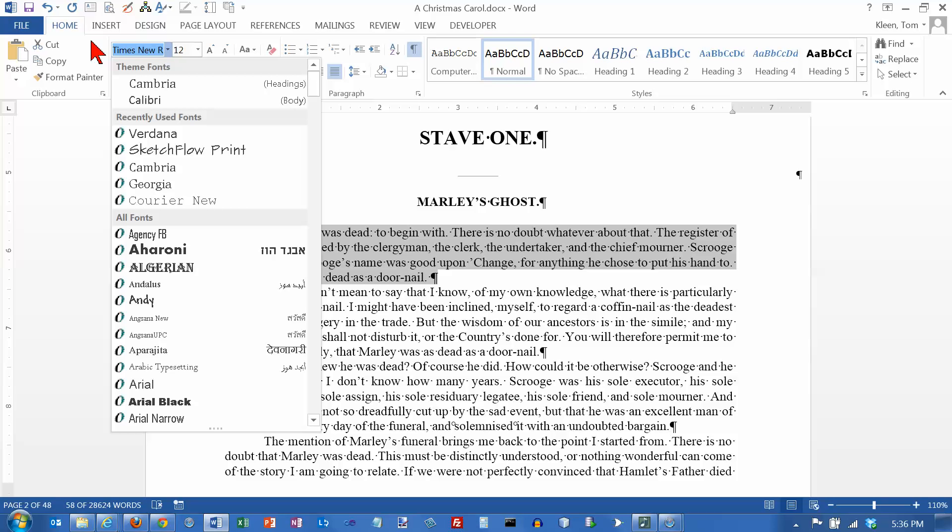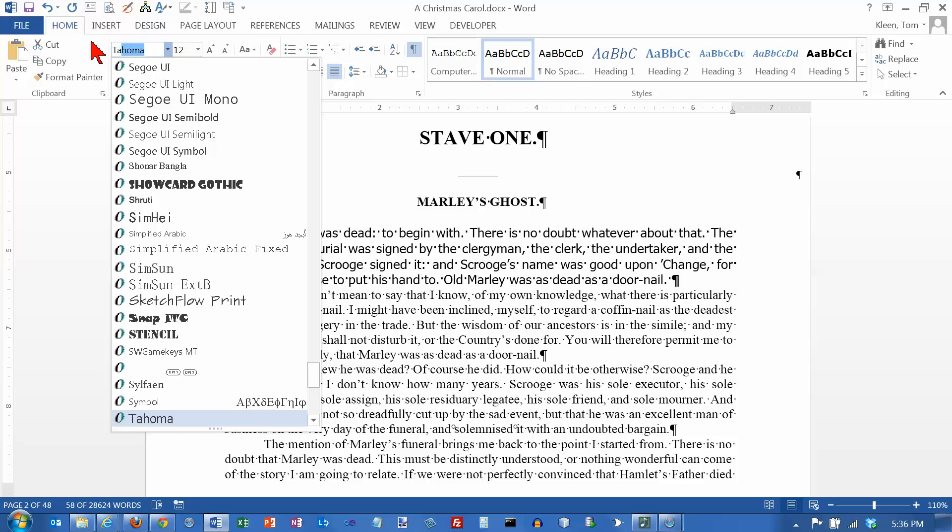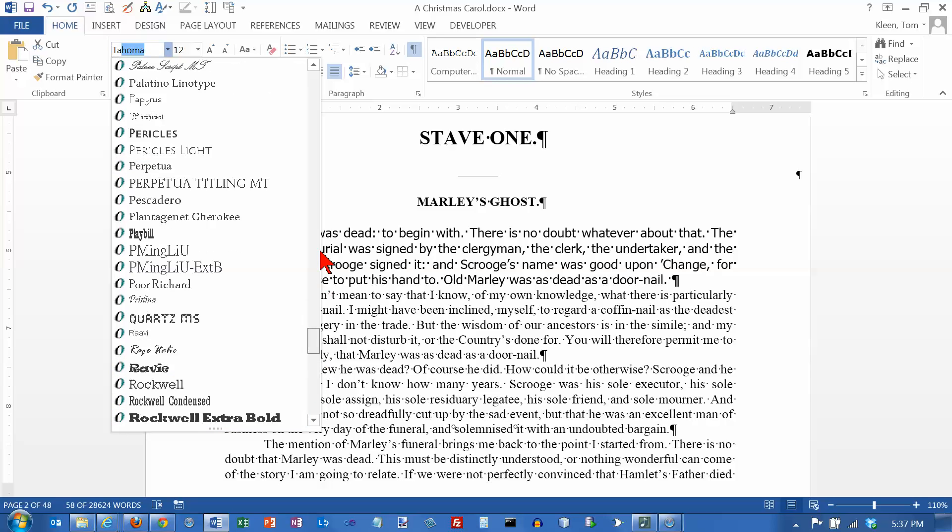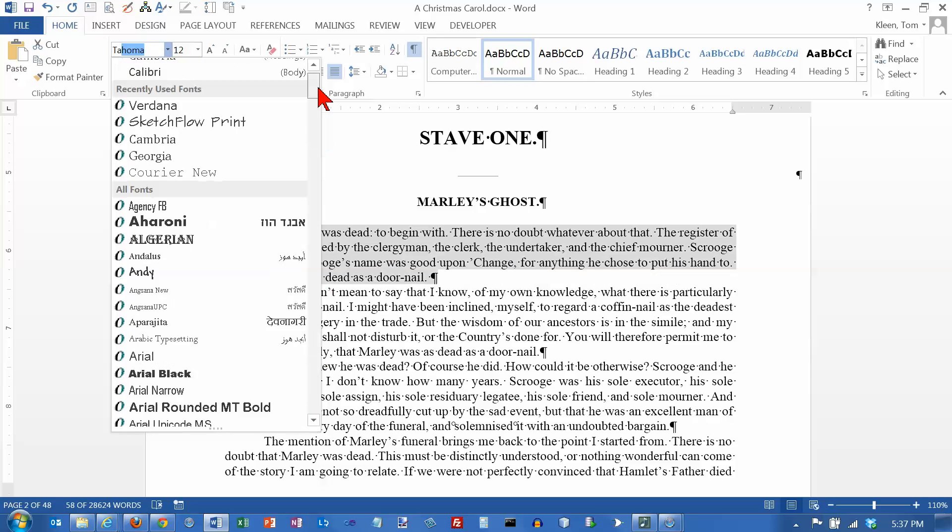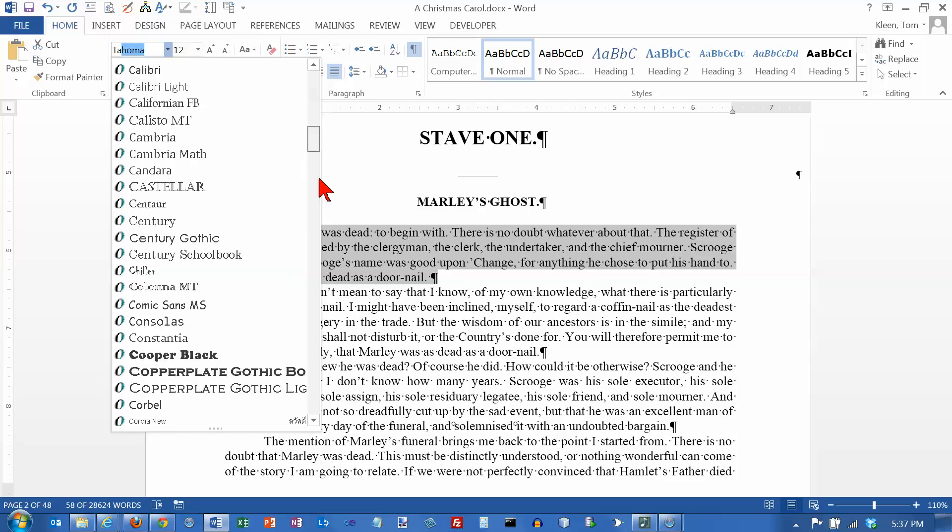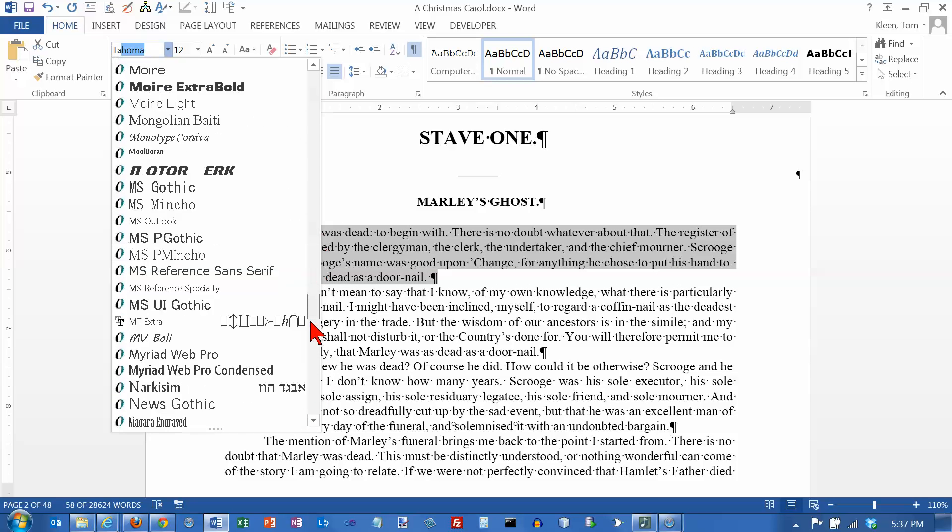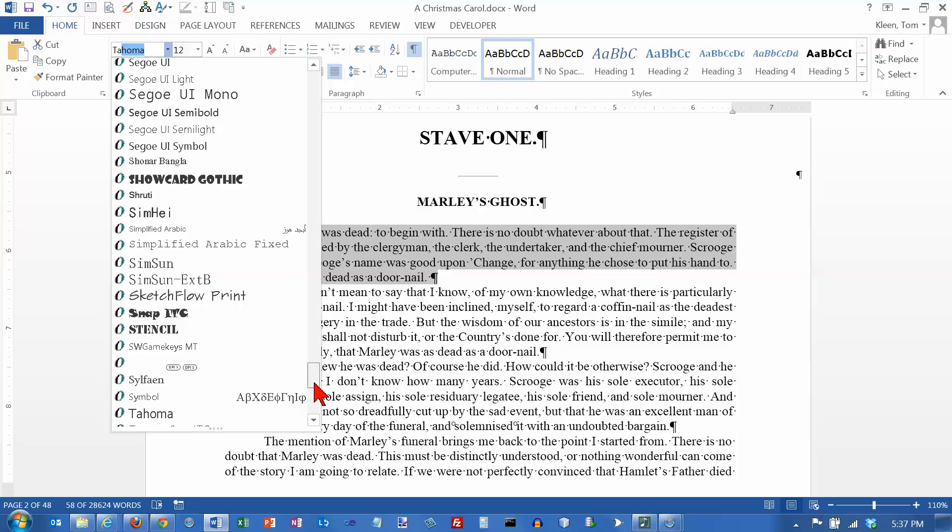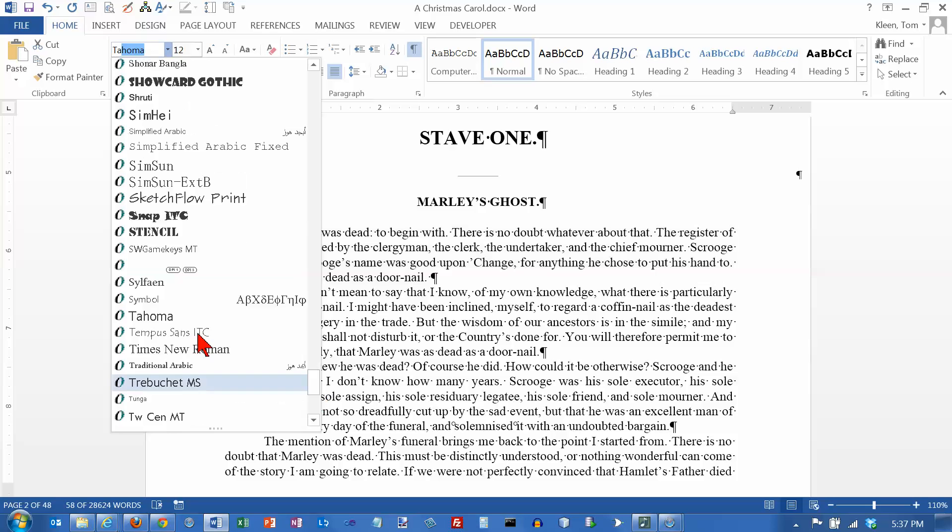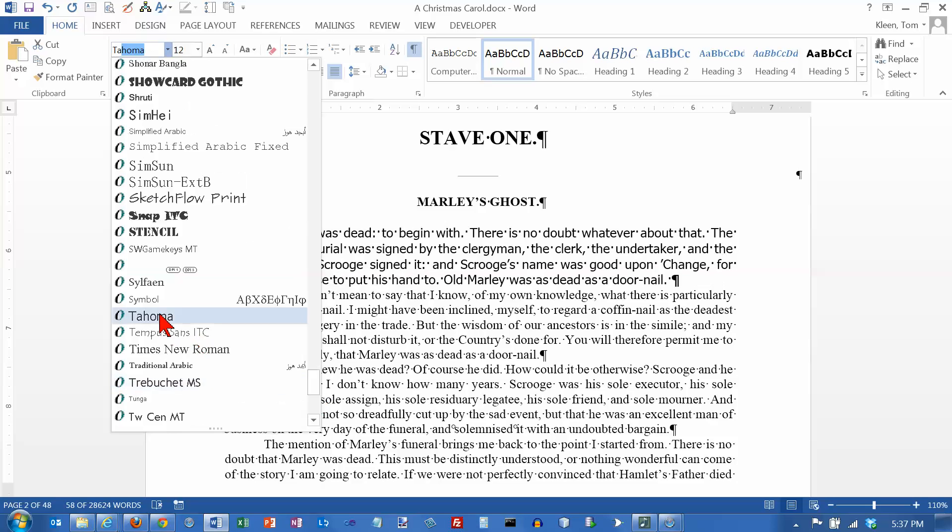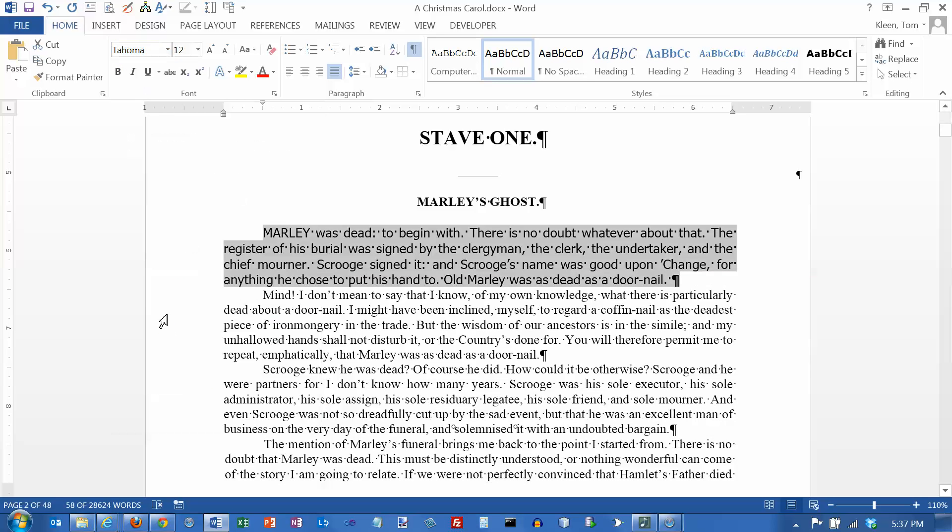Let's say I want the Tahoma font. I type TA and it takes me down there and I didn't have to scroll. There's a lot of fonts in Windows and sometimes you don't want to do all that scrolling. So it takes me down to Tahoma right away and I click on it and it applies the font. I'm going to undo that so we're back to where we were before.